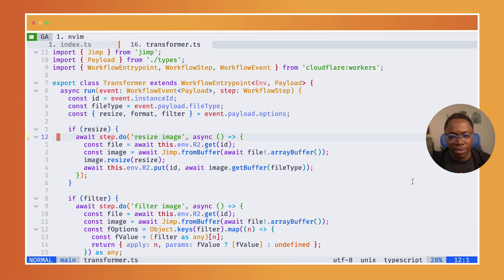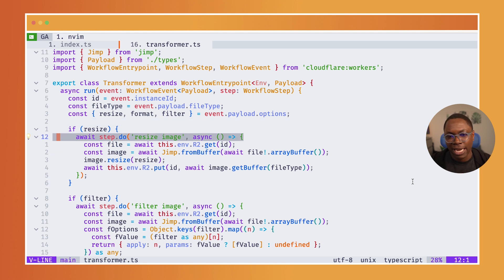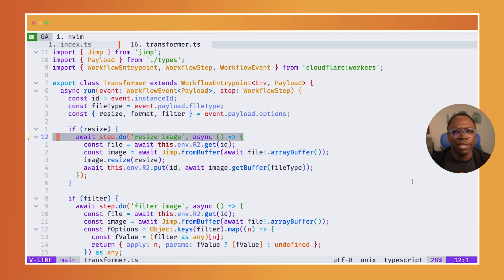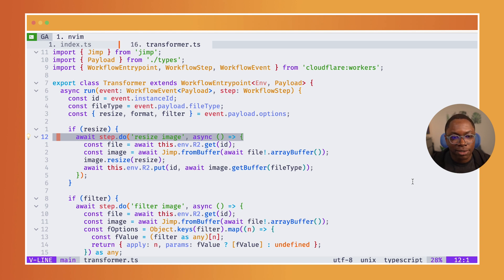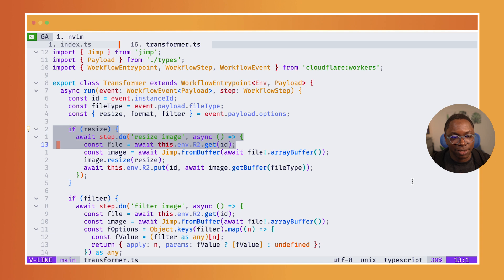this is what a workflow actually is. So a workflow is a step that has a name and a callback that you can do some tasking or a job in. So in this case, I want to do the resize task. That's what I'm doing here.